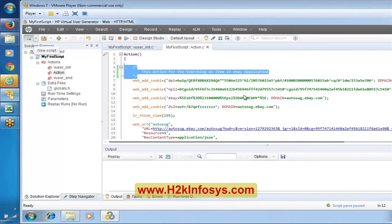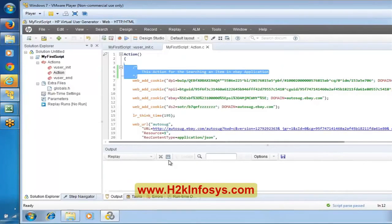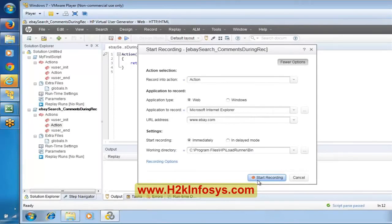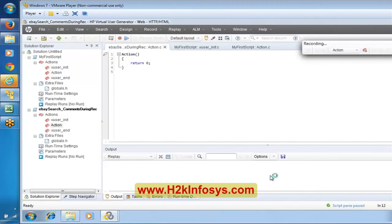Let us create a new script — 'eBay search using comments during recording' — and record again. We will start recording and it will show a recording pane and open the application. Wait until the number of events stabilizes.